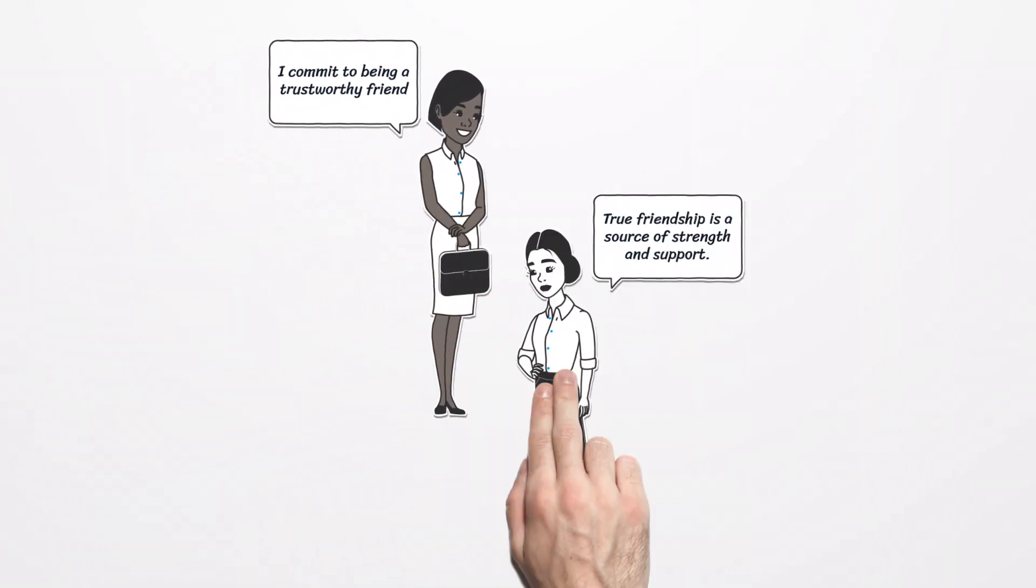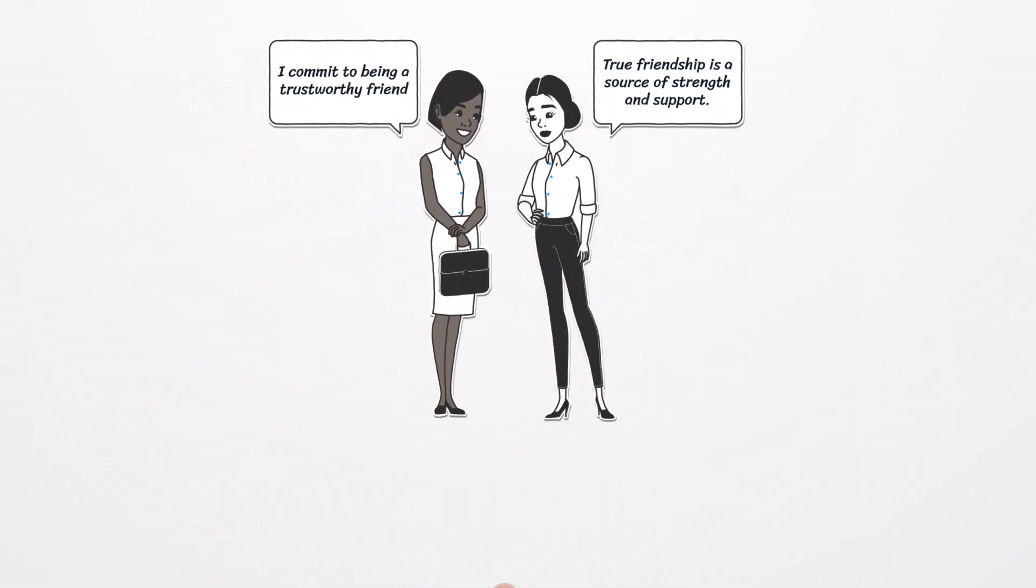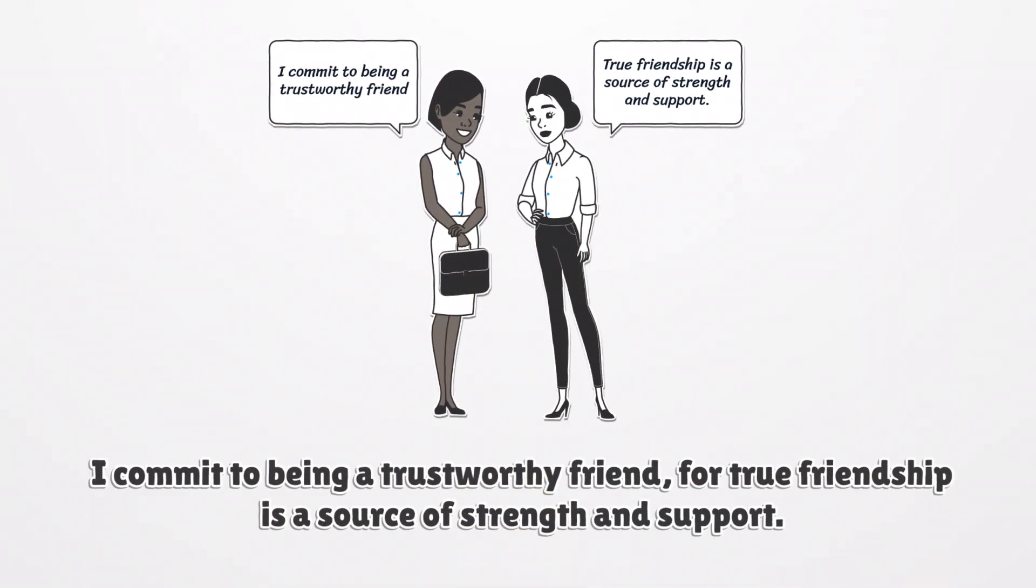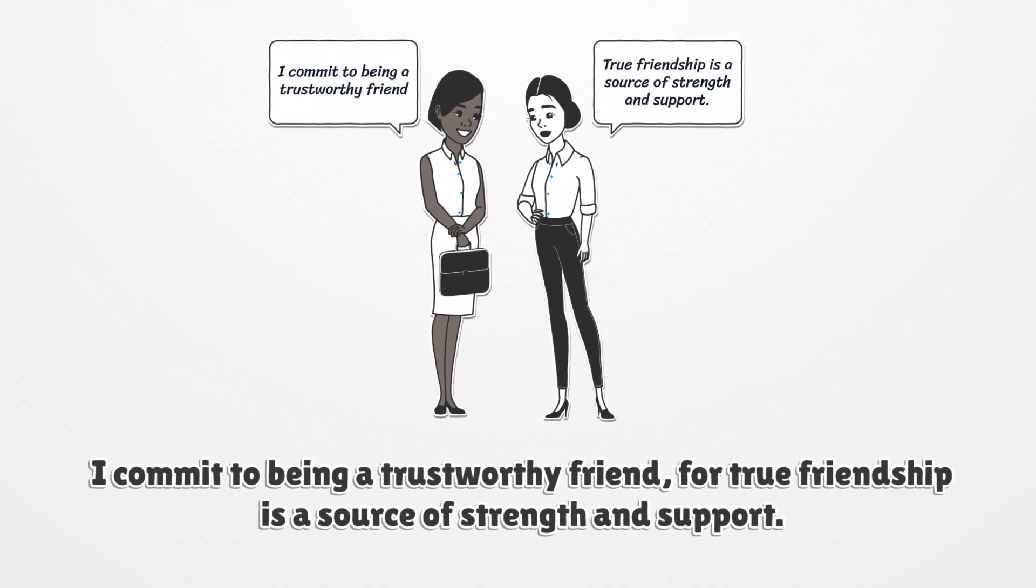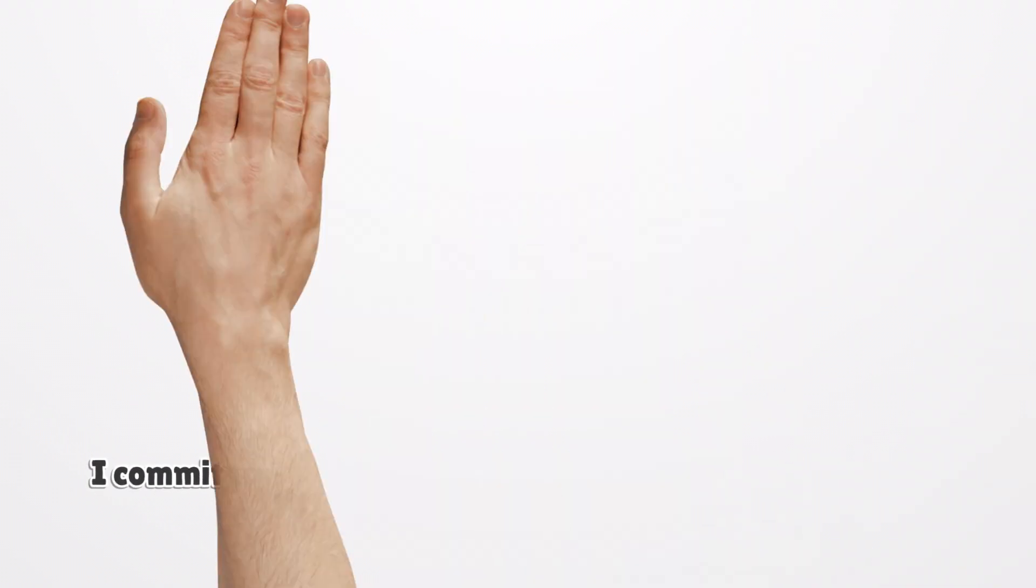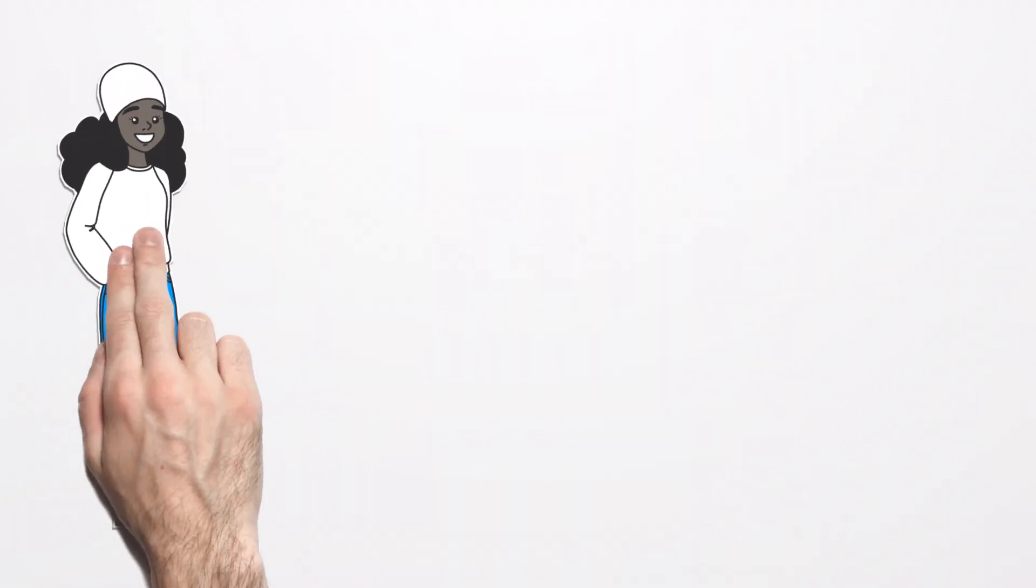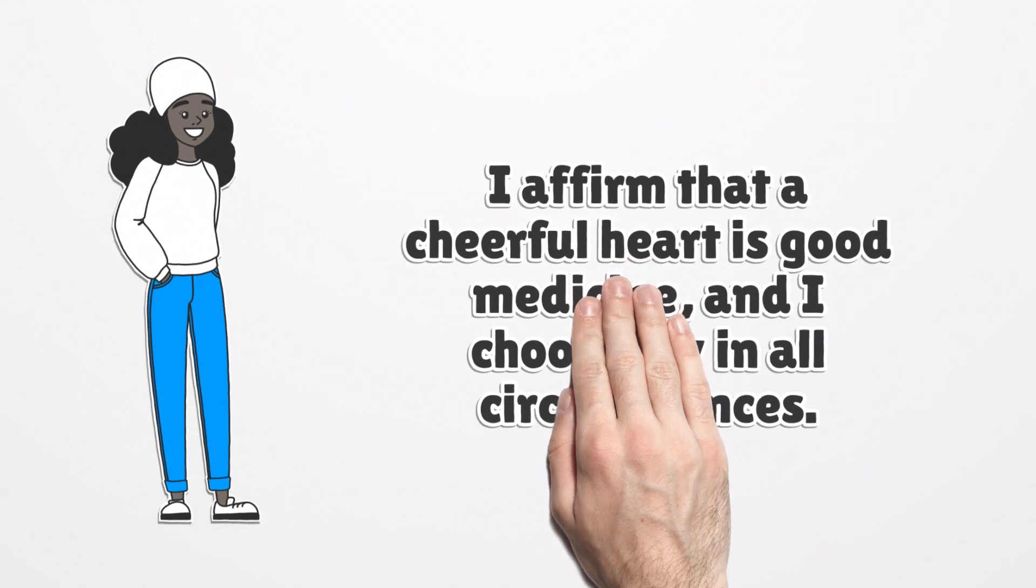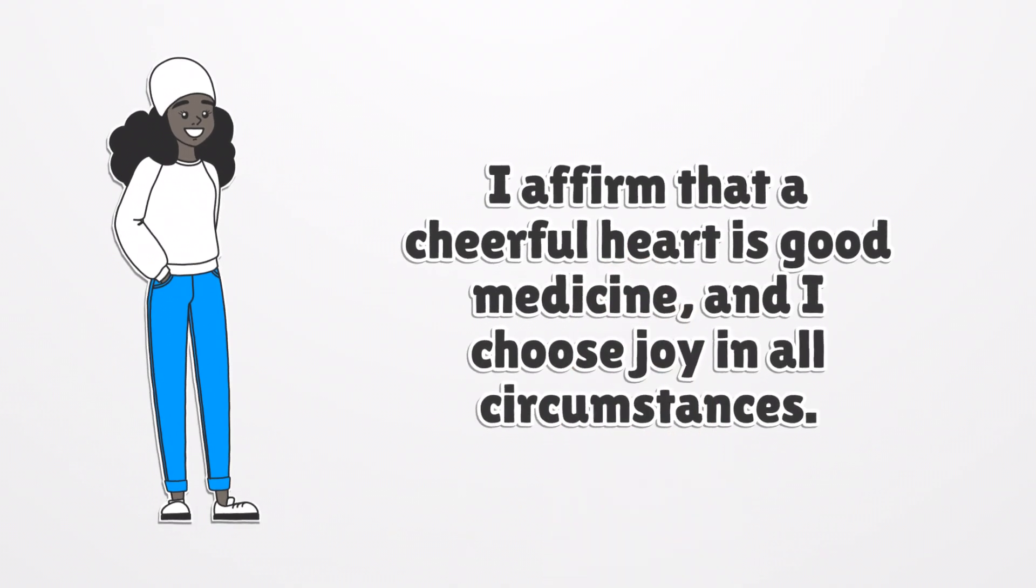I commit to being a trustworthy friend, for true friendship is a source of strength and support. I affirm that a cheerful heart is good medicine, and I choose joy in all circumstances.